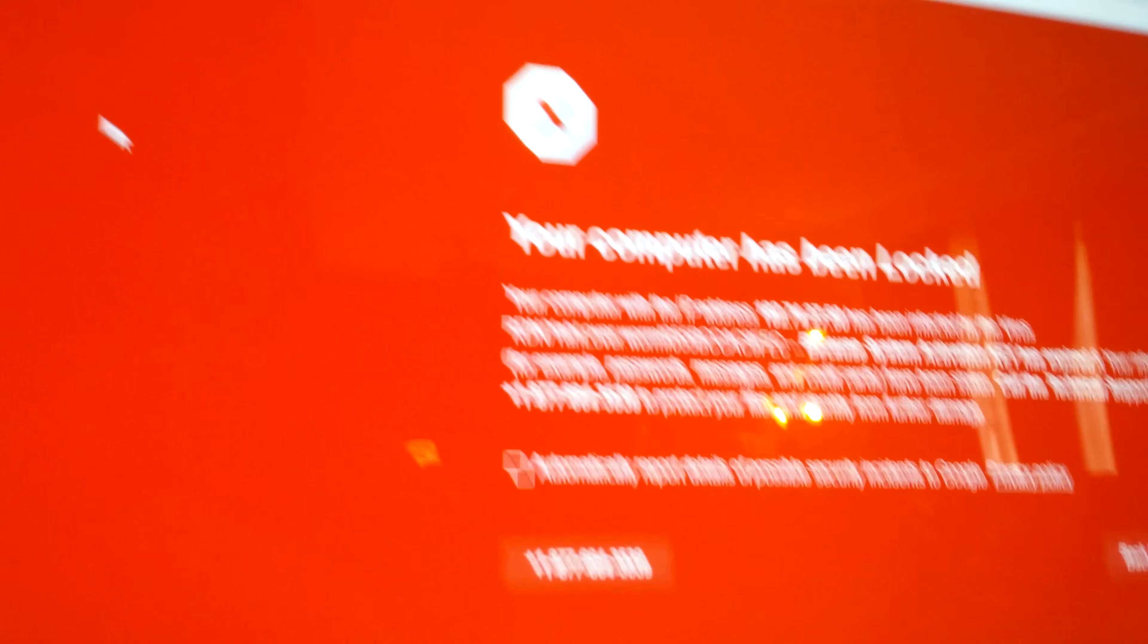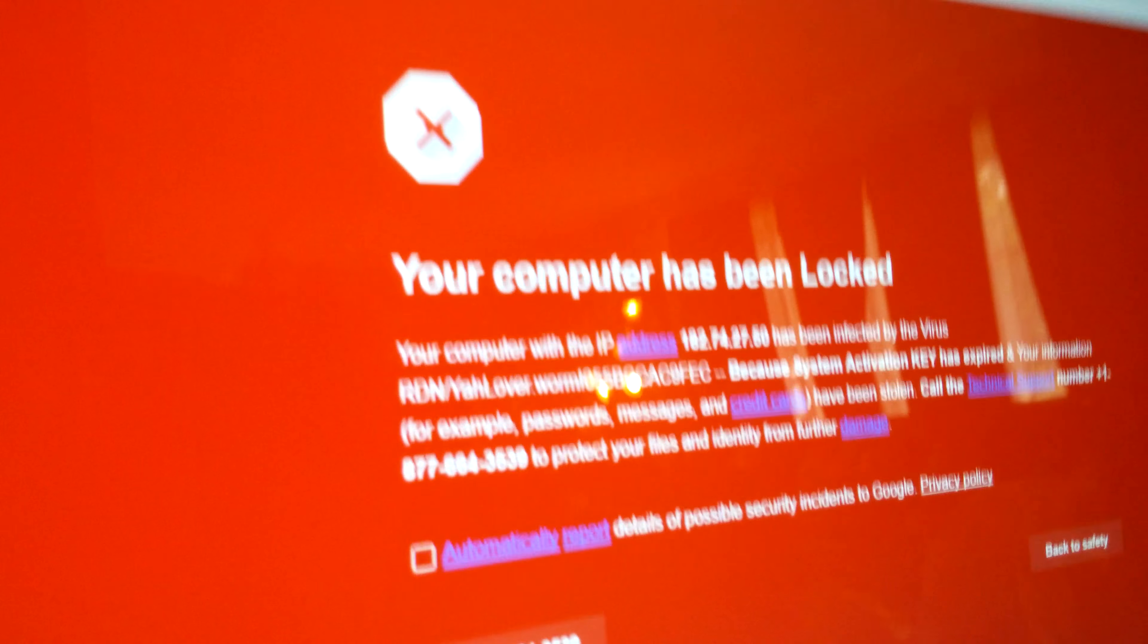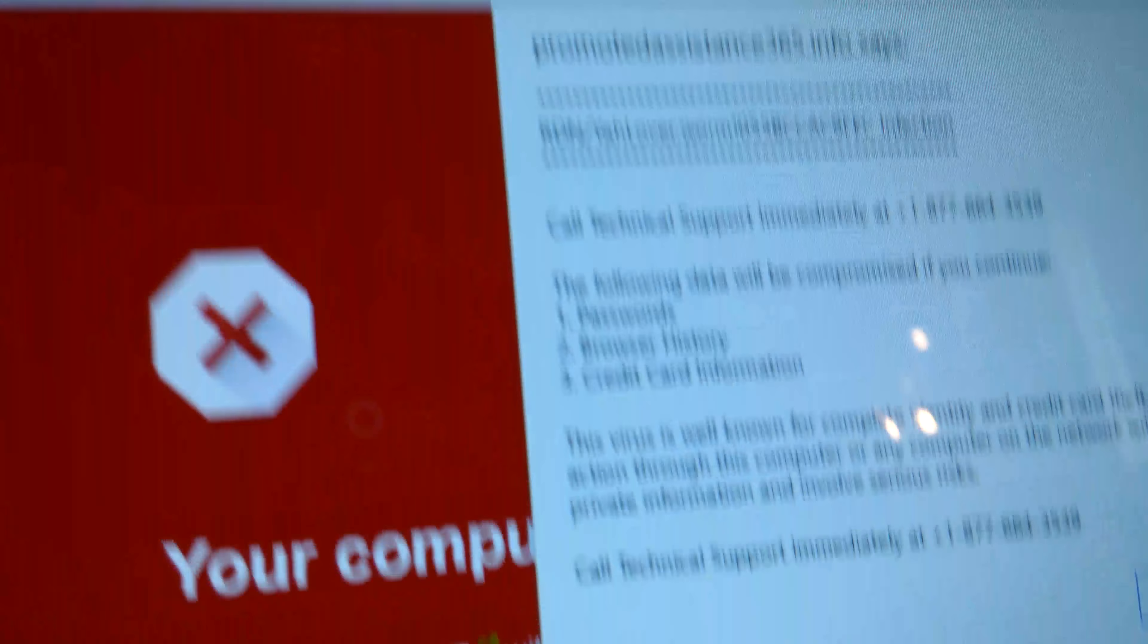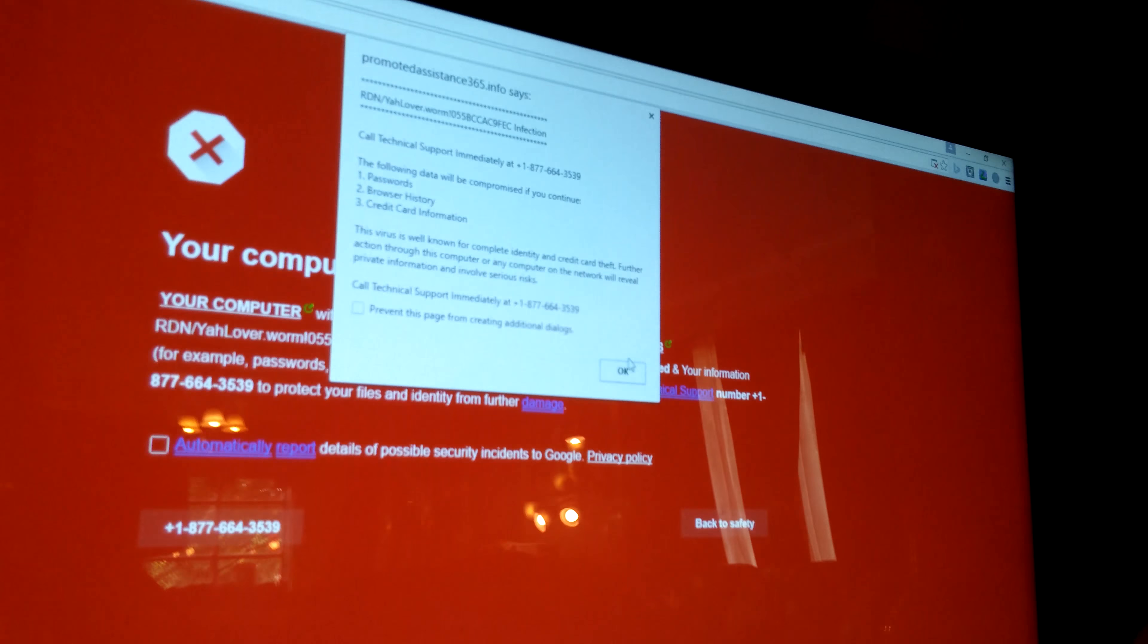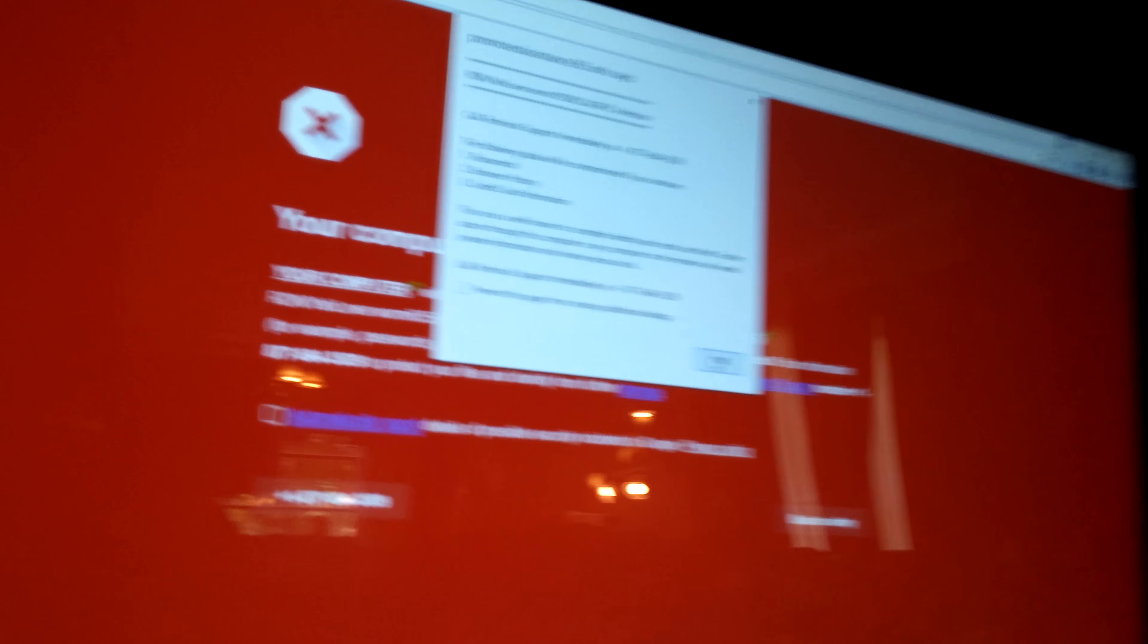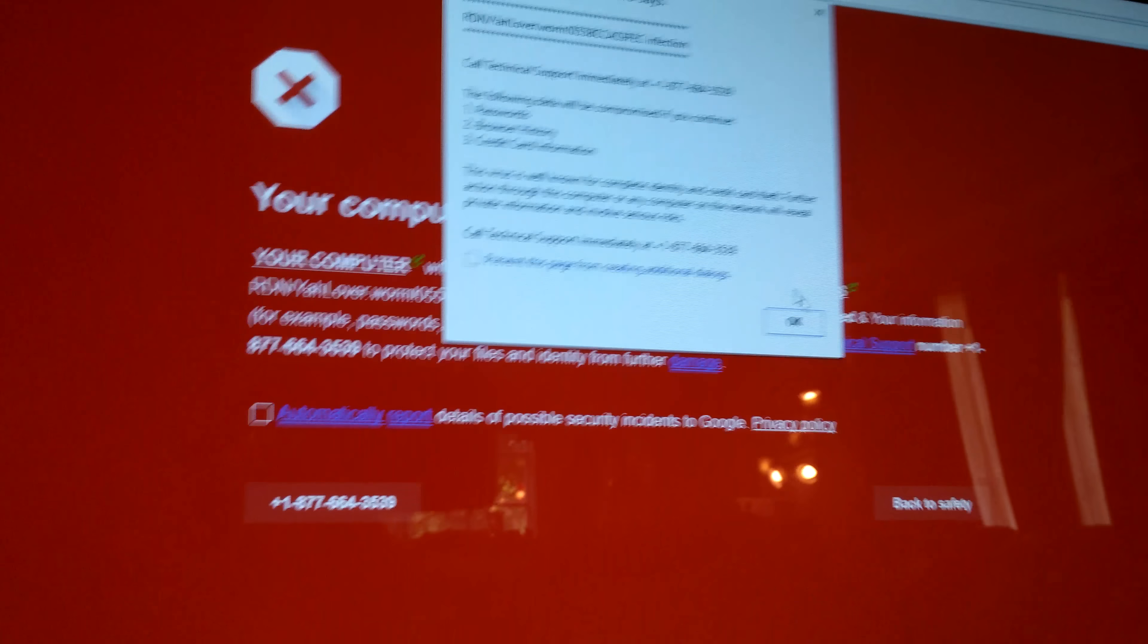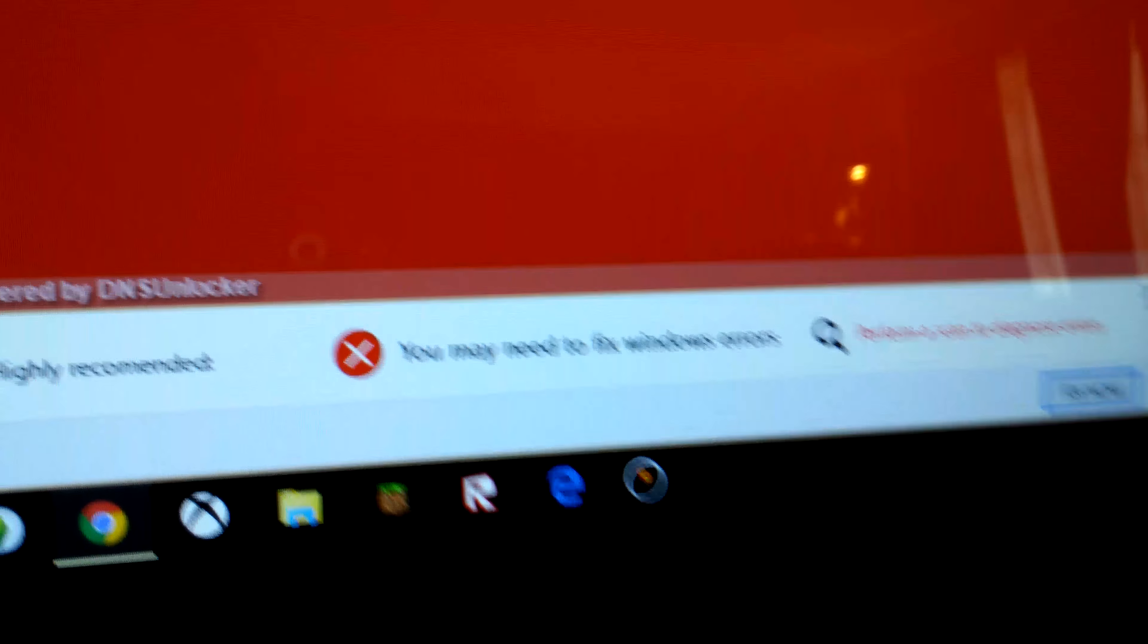And then this happens. Your computer has been locked. I don't really even know what that means, because I just unlocked it earlier today. I press okay. It comes up again, and I press okay. And then I get this down here, and then it comes back again, and I press okay.